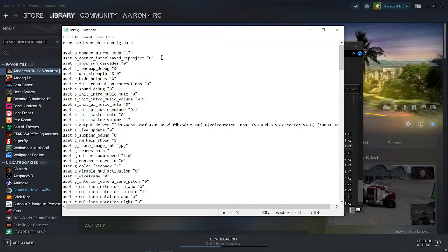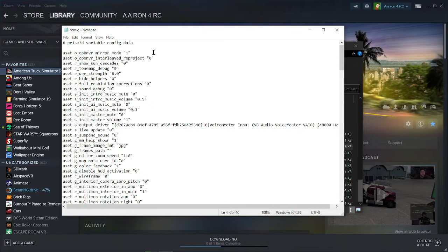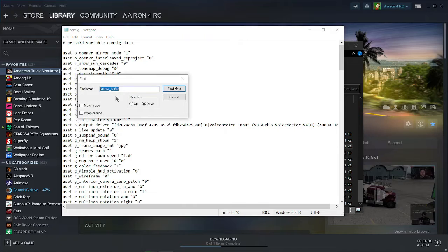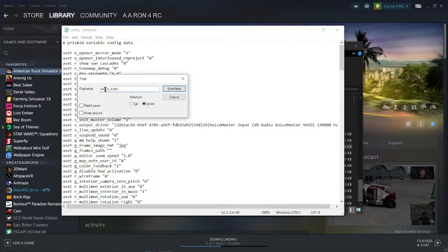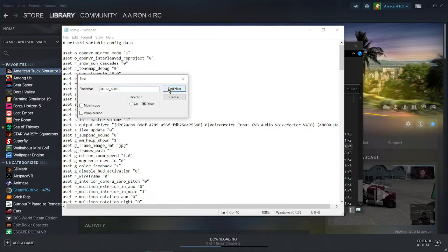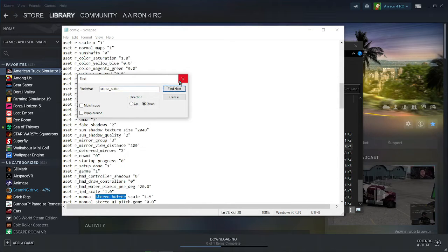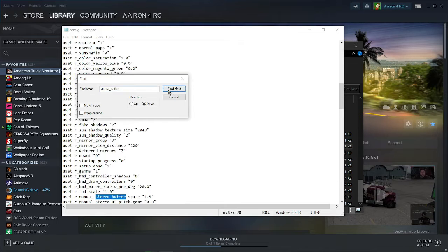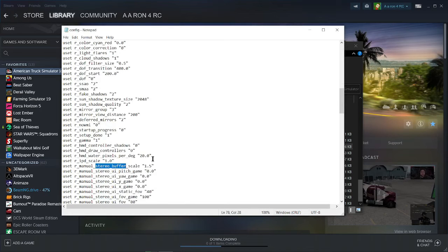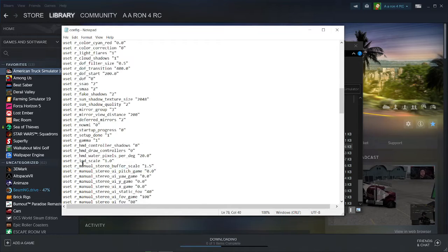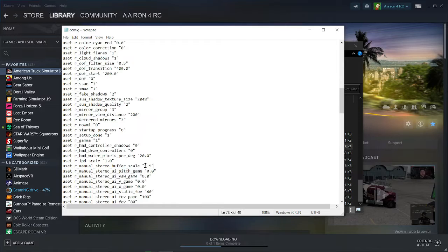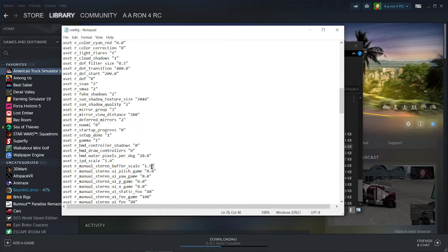The second option, I just recommend leaving that at 0. And then for your third option that you're going to change in here, you're going to change after you've played in VR a little bit, but it's called stereo underscore buffer. So just use the find option with control F and type in stereo underscore buffer, find next. And it's going to bring you to this setting here. And what that's going to change is how good the game looks. So this is all dependent on what your PC hardware can handle. Change this in increments of 0.1 and just keep going up until it can't handle anymore and then bring it back a little bit.